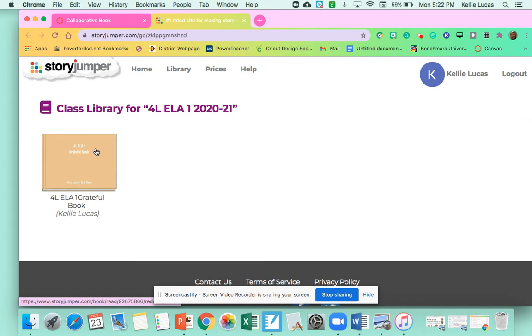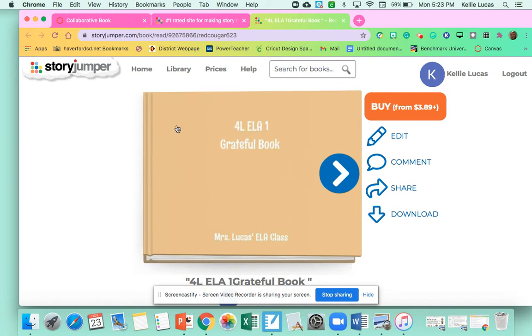So look for 4LA1 Grateful book. Click on that. It'll take you to here and you're going to see that there are already some pages that are complete. You need to click the edit button.